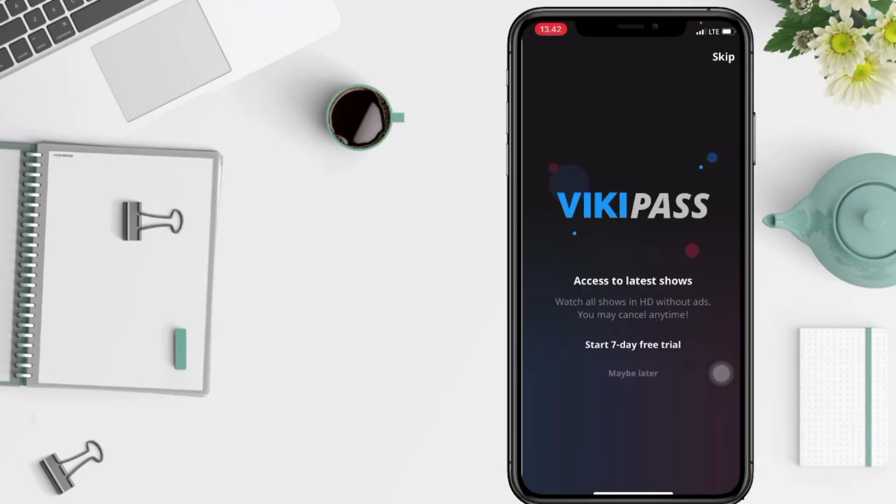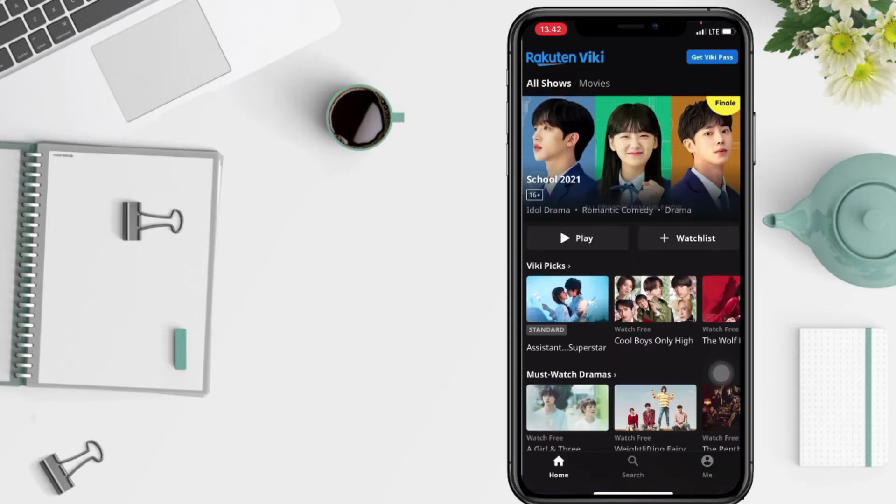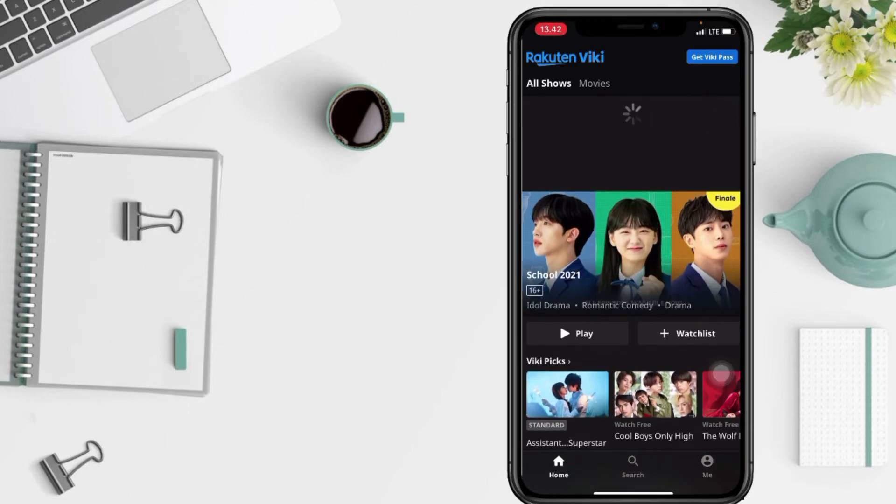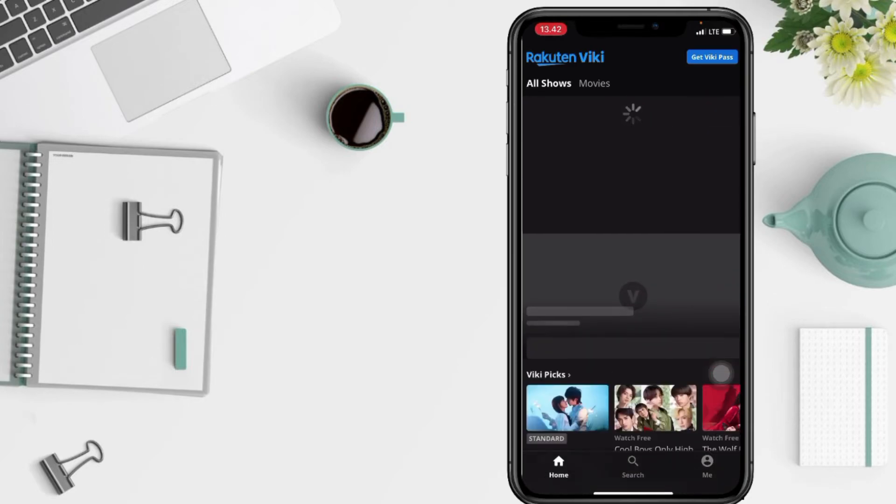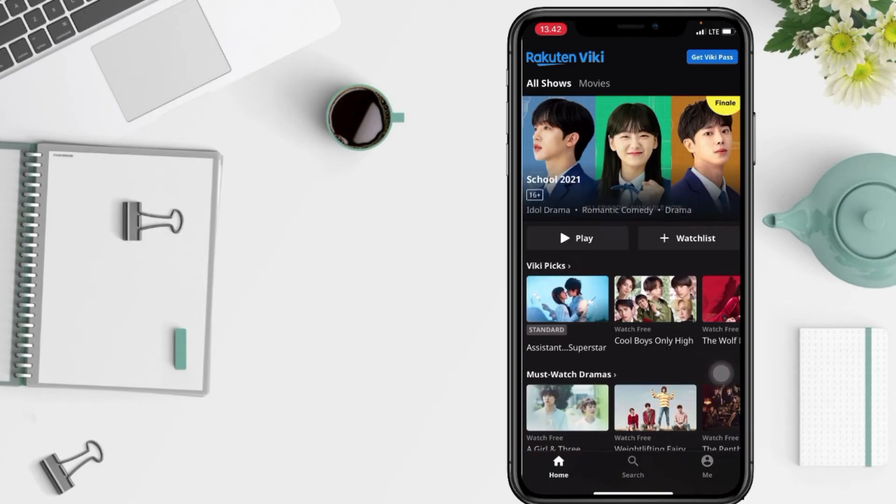And in this part you can skip it by tapping on the skip button at the top right. And yeah, now you already have an account. You can see your account at me button at the bottom right. Here you are.